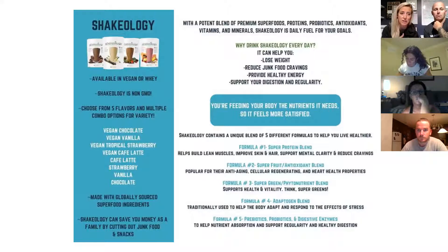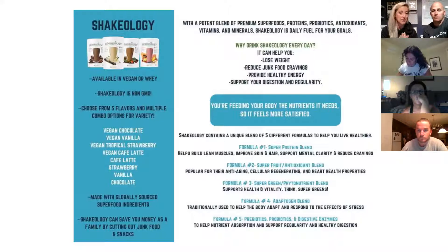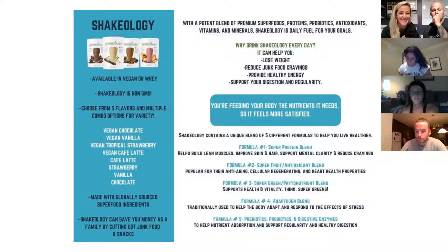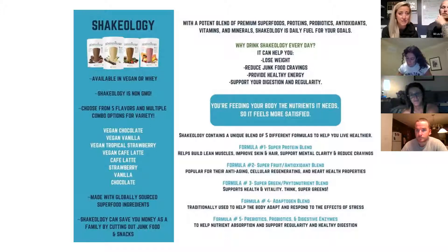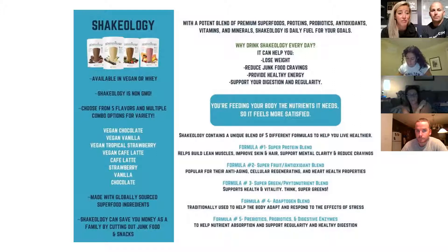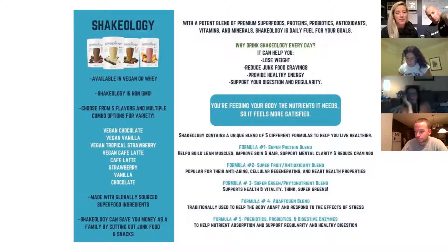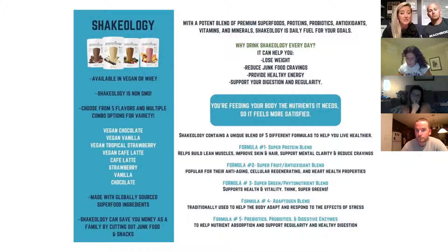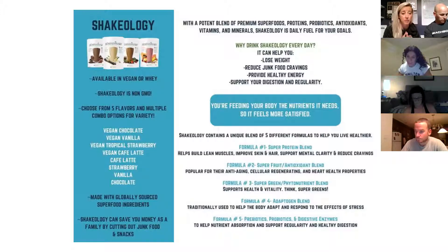I always reference Shakeology as helping me reduce a lot of my junk food cravings — I'm a chocolate junkie and the chocolate really helps with that. It definitely helps with losing weight, though it's not a complete meal replacement. It helps with weight loss by supporting your digestive system, providing energy, and supporting digestion and regularity. What differentiates Shakeology from a typical protein blend is how they formulate it — at the bottom of the slide you'll see there are five different formulas included in every single Shakeology flavor.